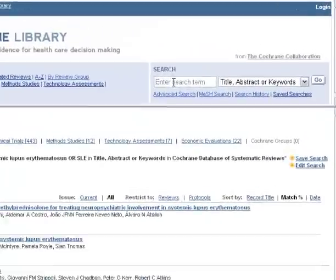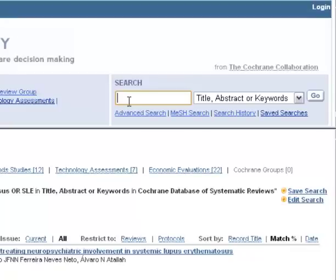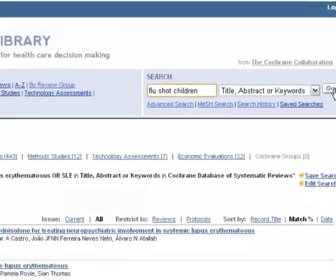Let's do another search. This will be run against title, abstract, or keywords, and it will be done in the basic search mode. For this search, let's look at an example where 2 concepts are needed. Let's investigate what's known about flu shots in children. So if I type in flu shots in children, the default is AND, and click on Go. Let's see what we get.